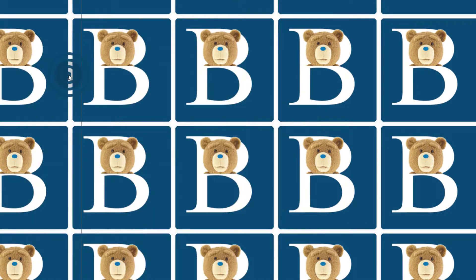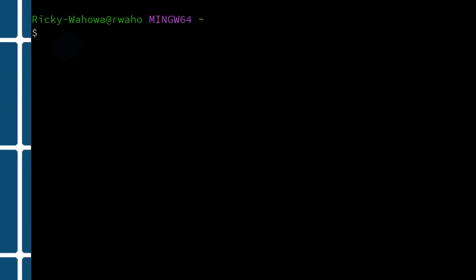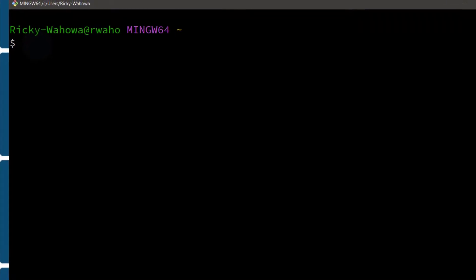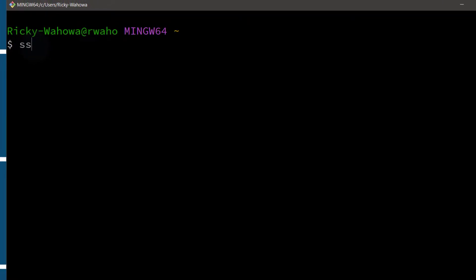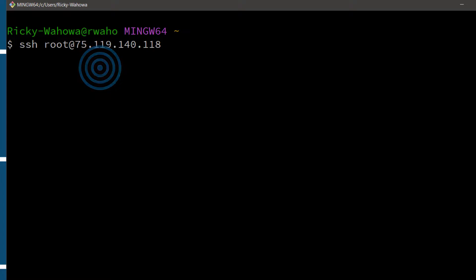If you're on a Mac or on Linux, you can follow along with your terminal. So I'm just going to do SSH root at my IP address. Enter. And then my password.